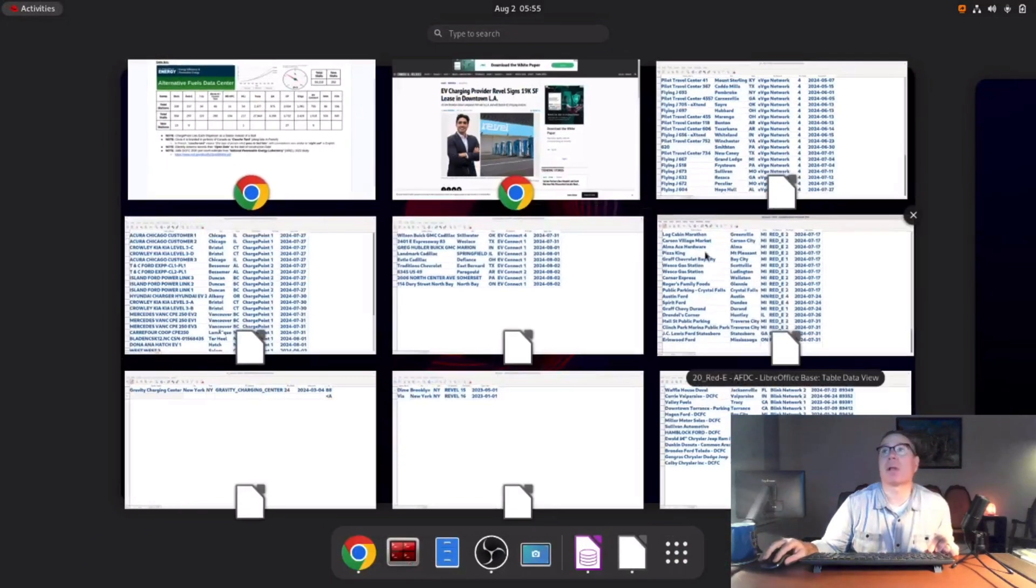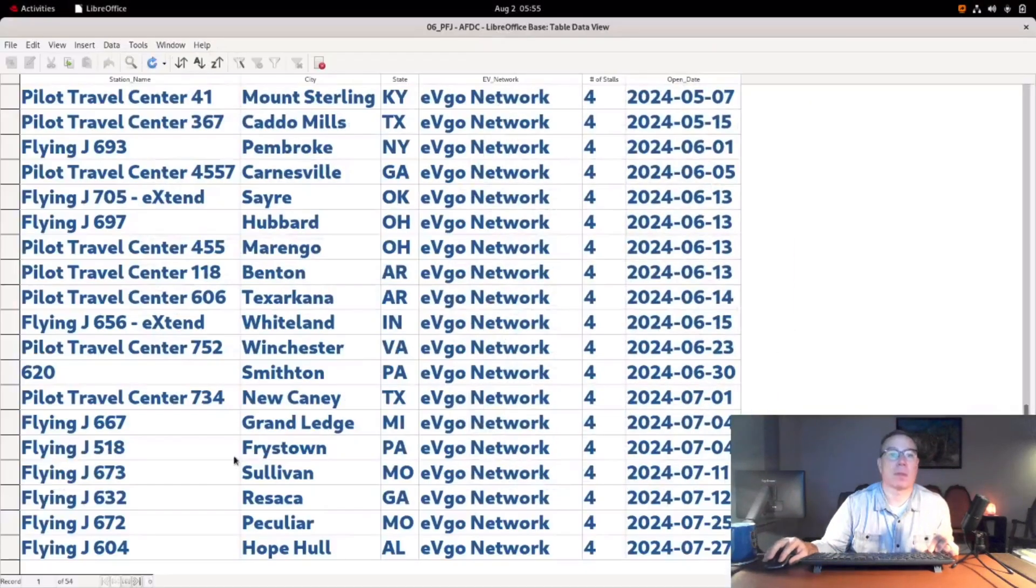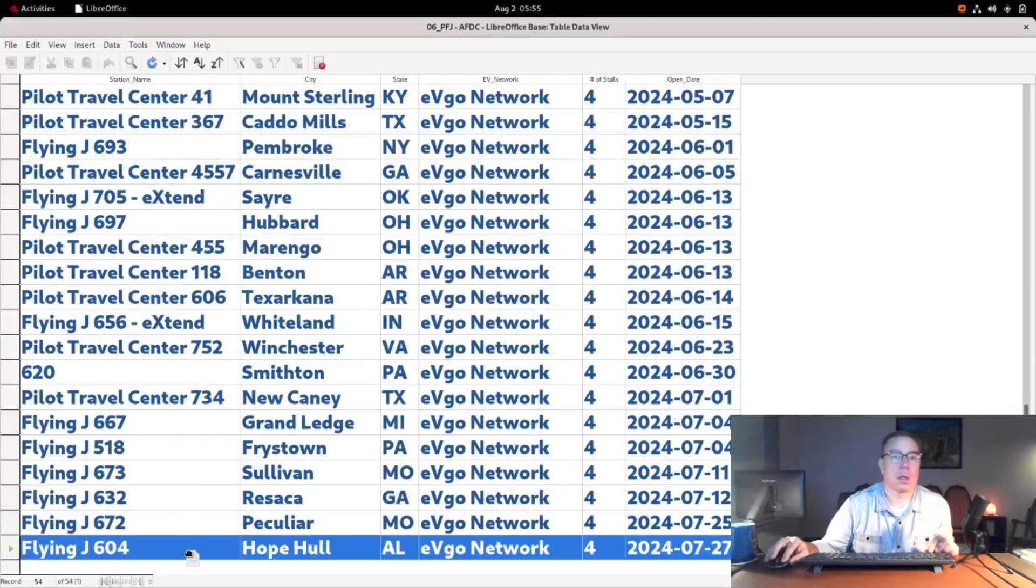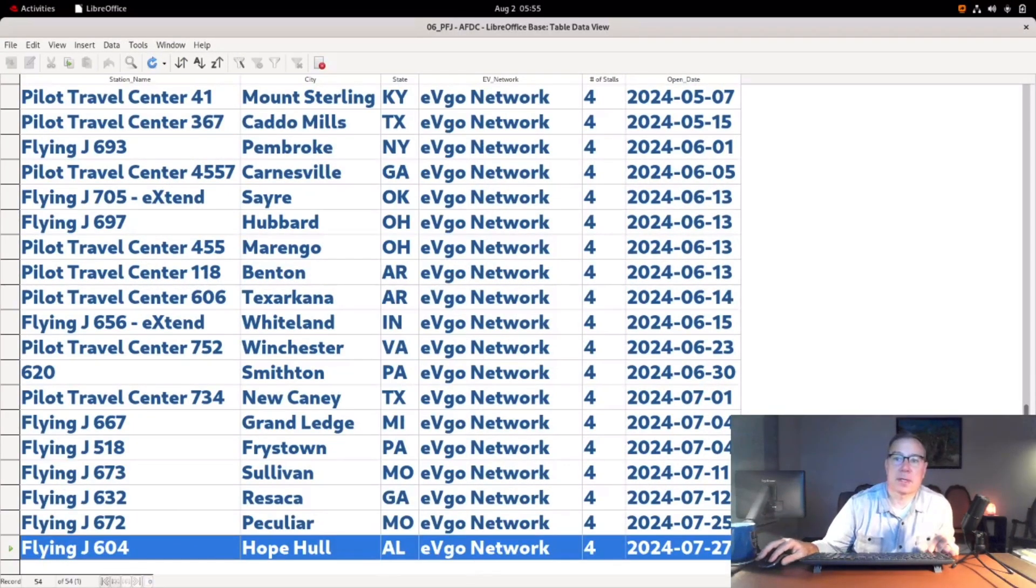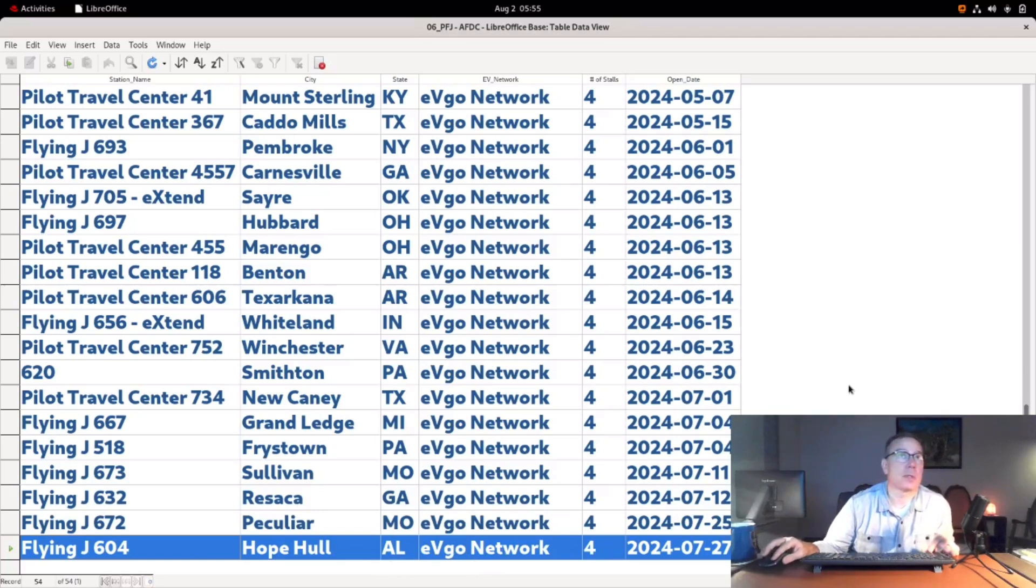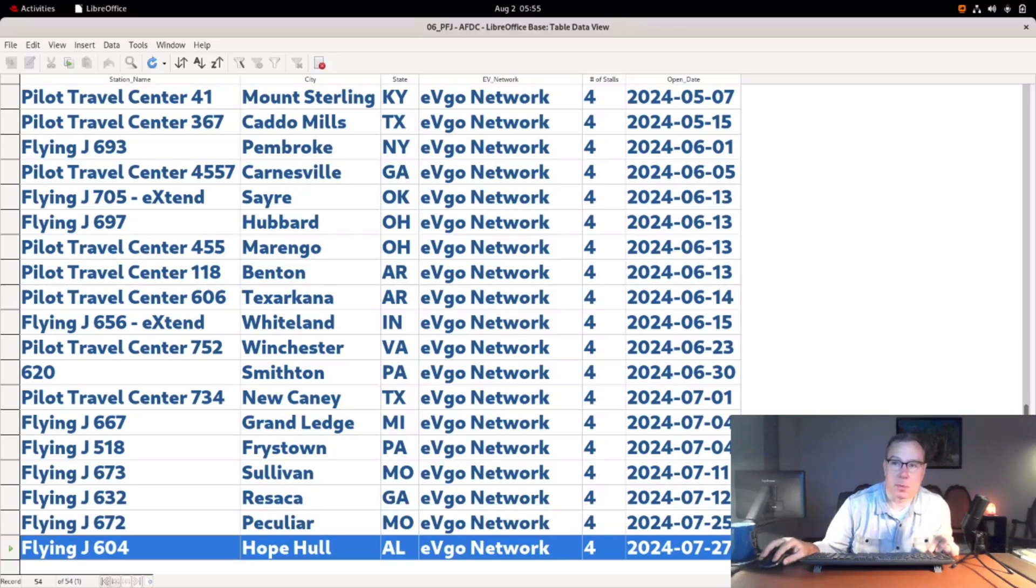Next one is Pilot Flying J. The one that they opened is right here: Hope Hull, Alabama. As I said, I know of two additional ones that just recently opened, but they're not in the database yet, so we should see it next week. EVGO is normally very good about adding new entries, and they just recently opened like yesterday.